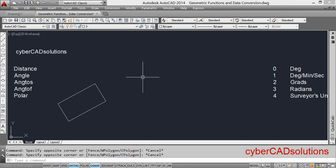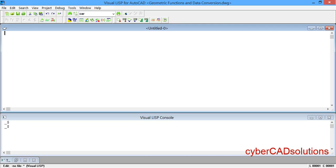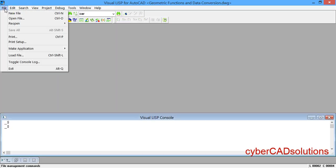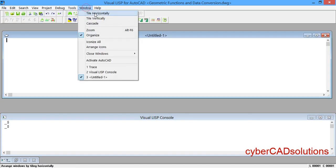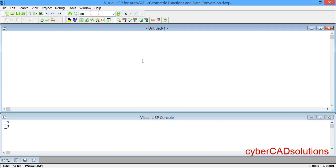Let us see how to use these functions one by one. Open the Visual LISP IDE by typing VLIDE at the command prompt and pressing Enter. Go to the File menu, click New File, then go to the Window menu and click Tile Horizontally. Now we shall take two points, p1 and p2, by which we shall try to calculate the distance.